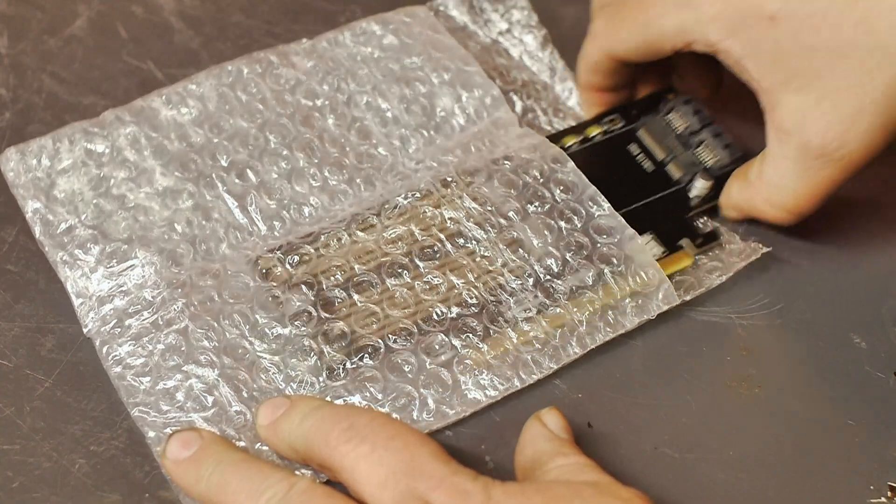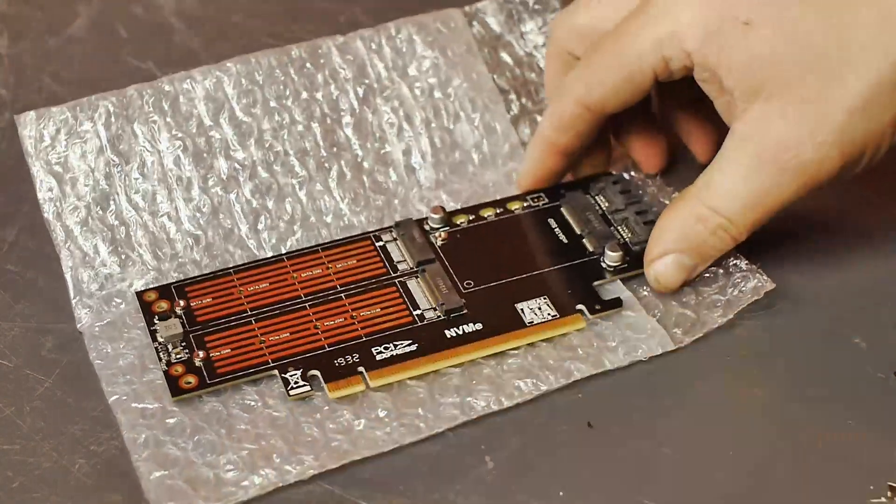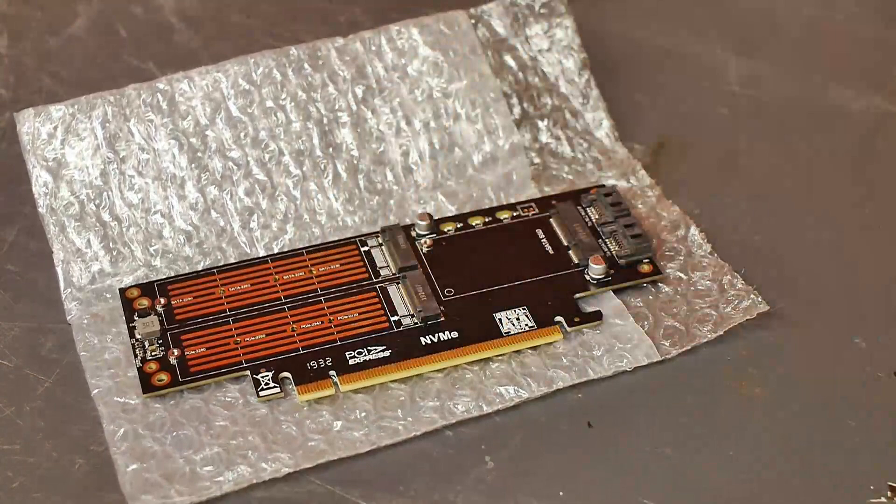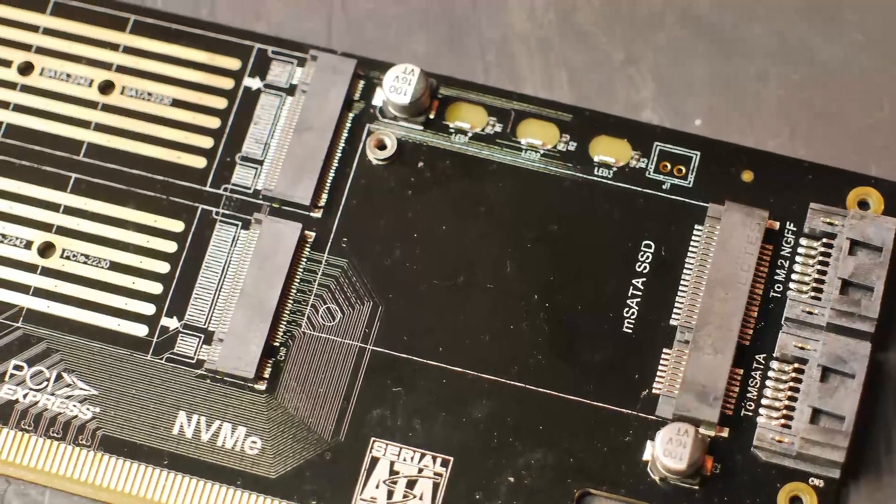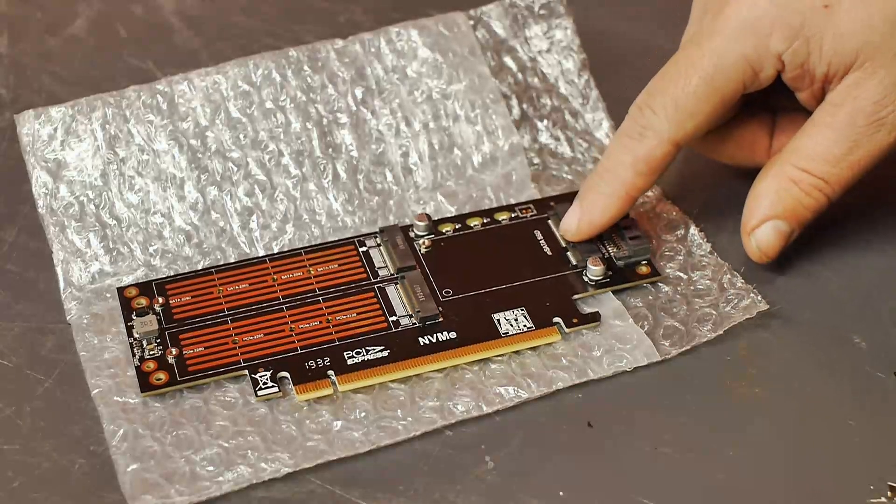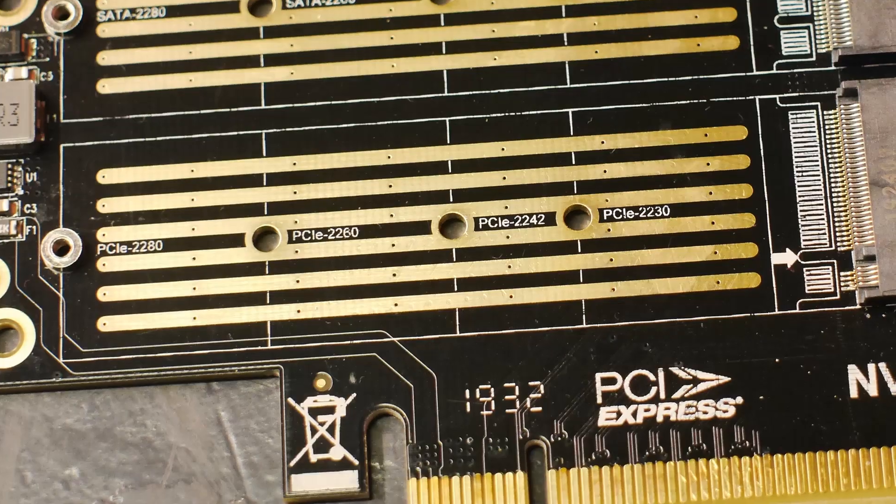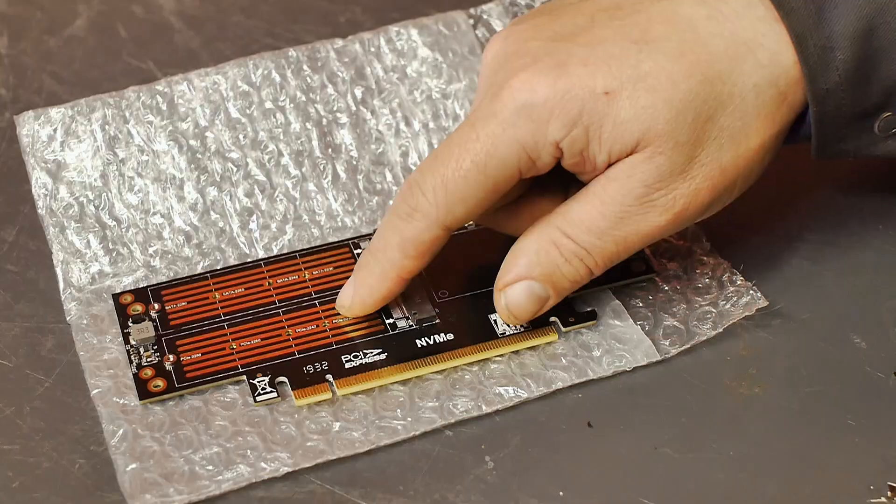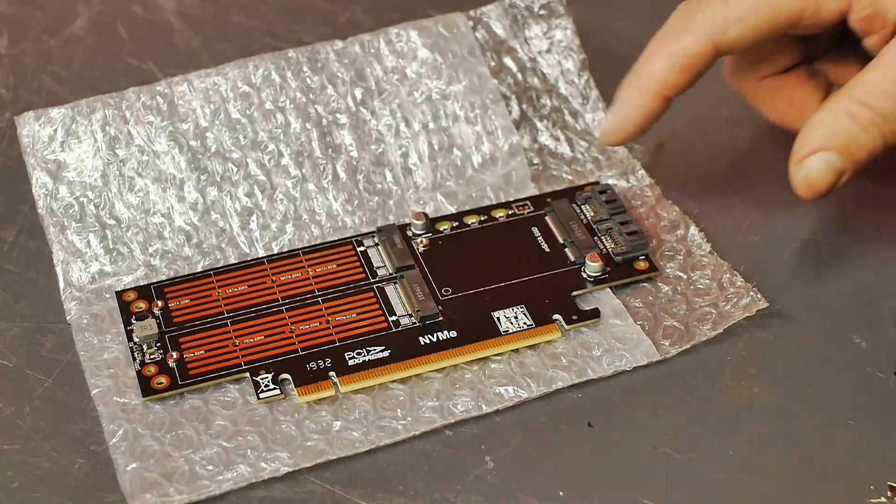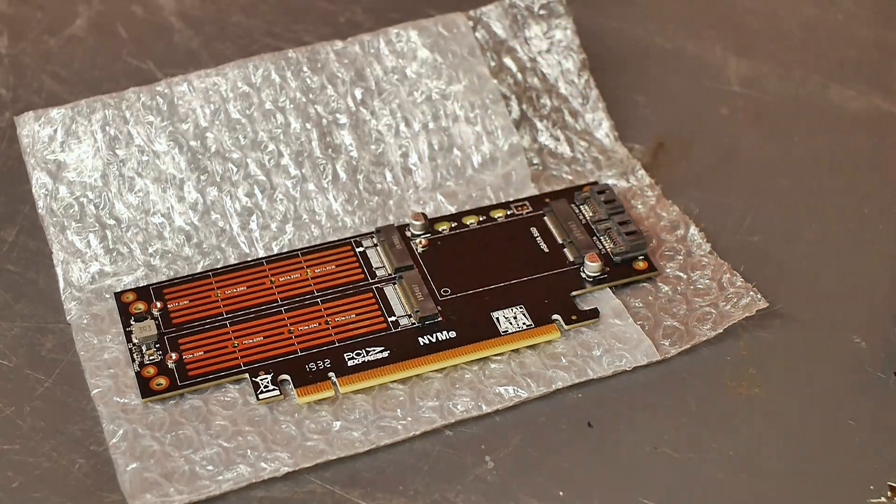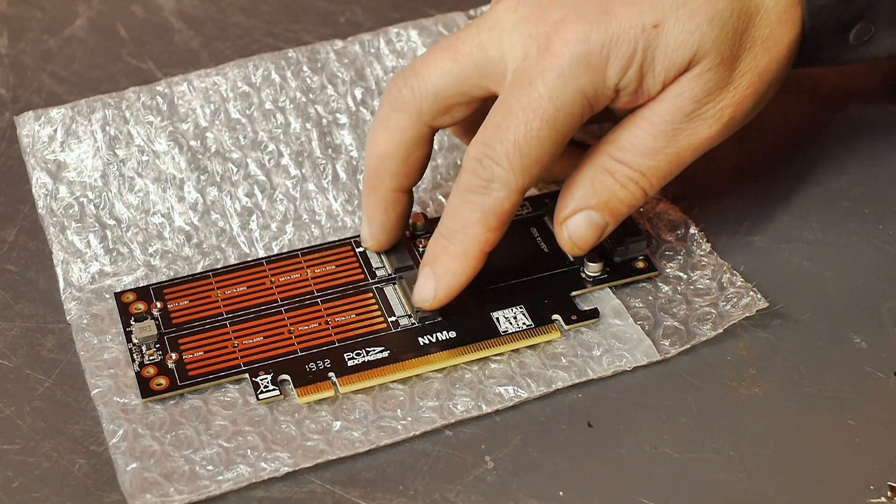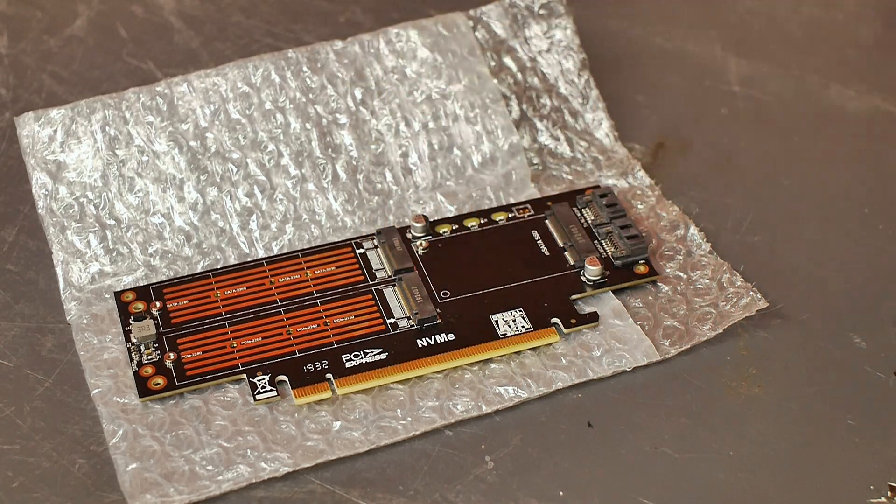This PCI card can hold multiple solid state drives. And both this one and that one use the SATA protocol. And this one is for NVMe solid state drives and should be the fastest one. All of these connectors are different. And to be honest I'm not sure if you can use all of them at the same time.